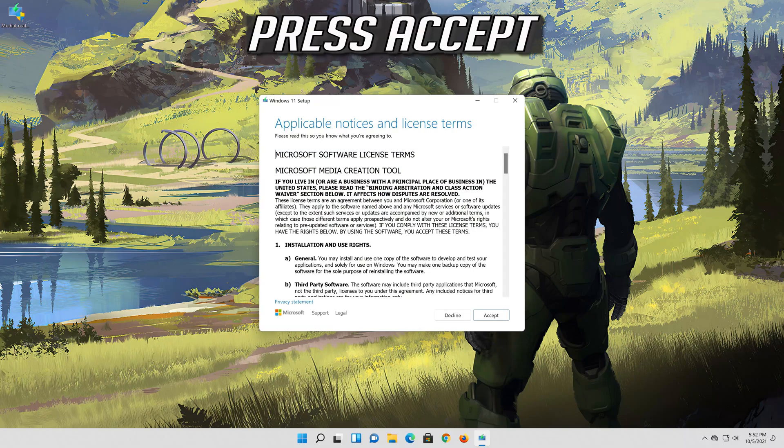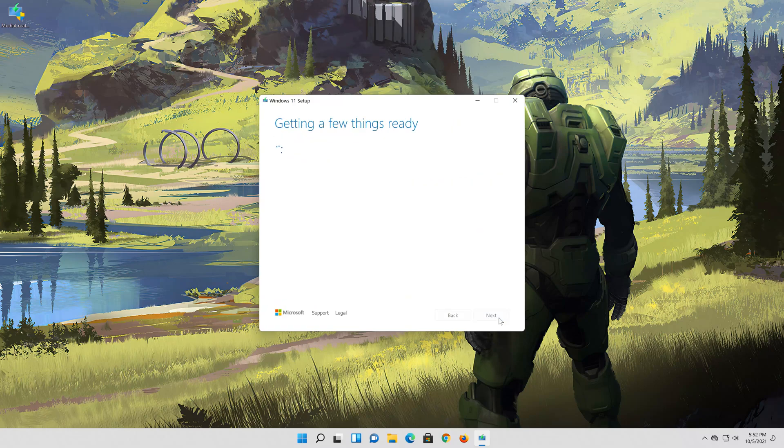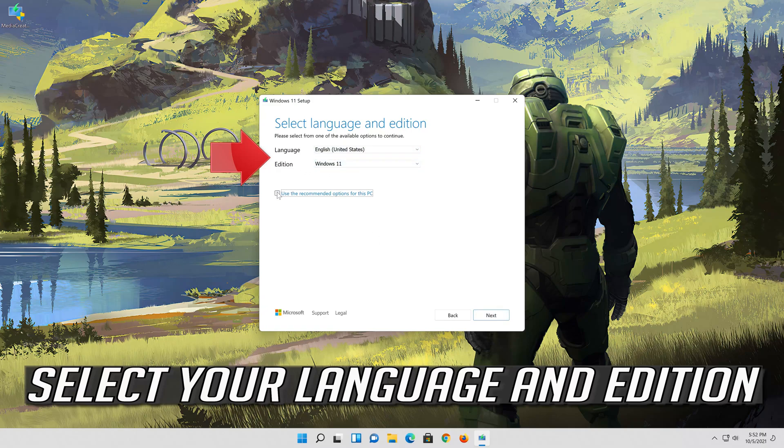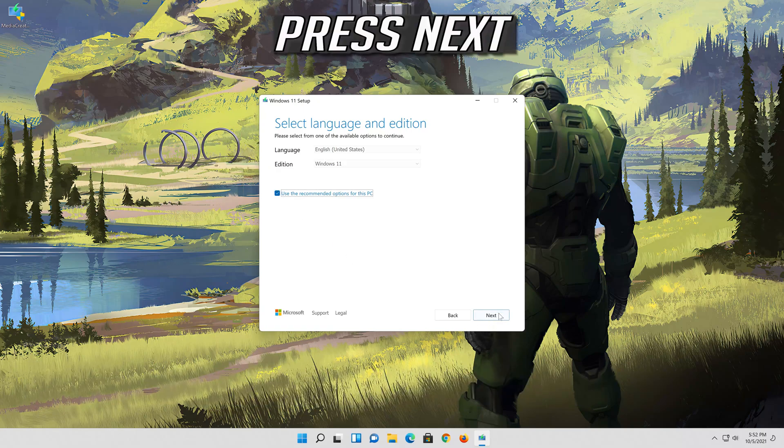Press accept. Select your language and edition. Press next.